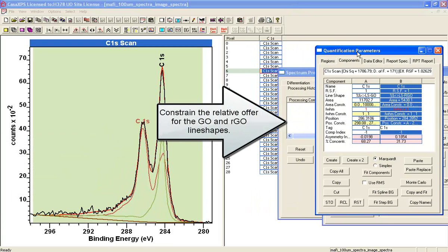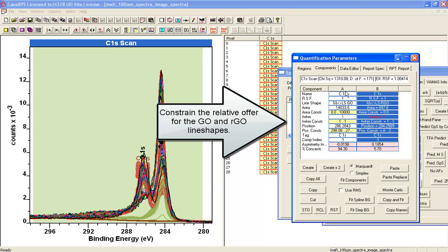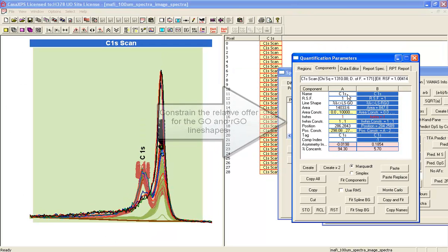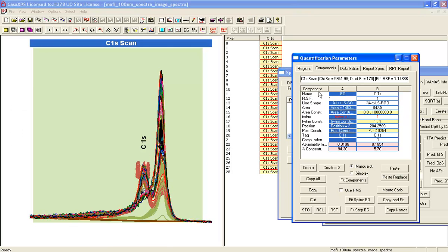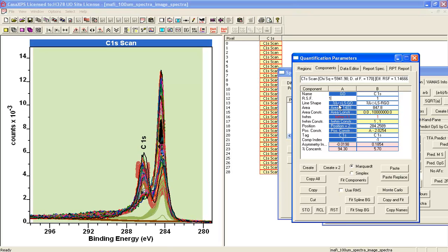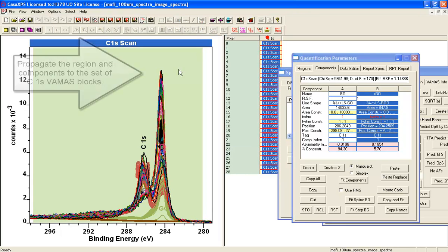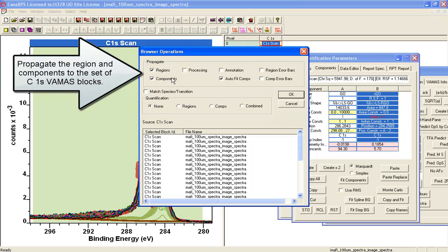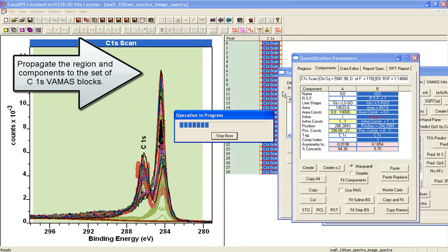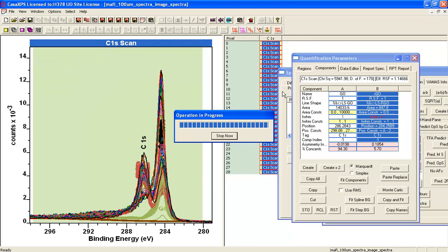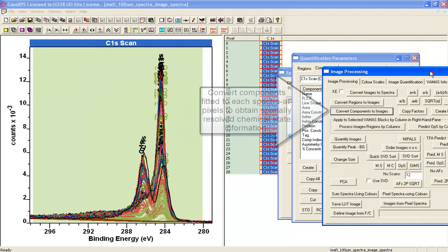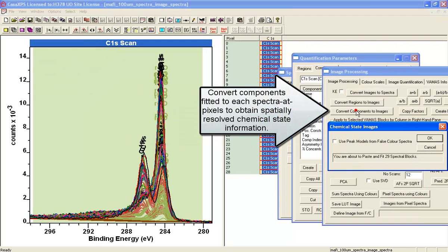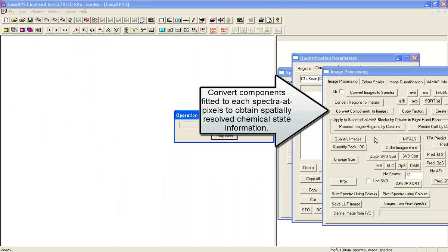What we need to do is say this is the graphene oxide, and this one is the reduced graphene oxide. We'll propagate those. Now, having overlaid them in the active tile, we can convert components to images.